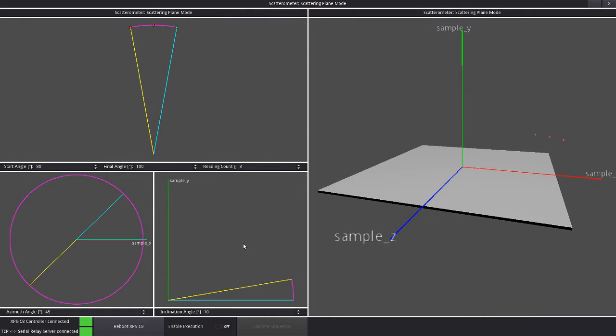So in today's update there are two features that I got done. I migrated the old reboot button from the old GUI to the new GUI and tested it. I'm not going to press it now because it takes 51 seconds to cycle.